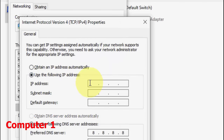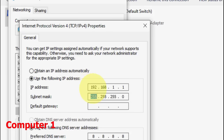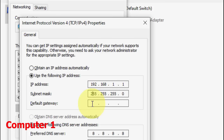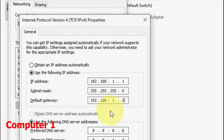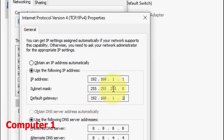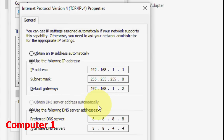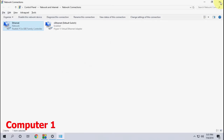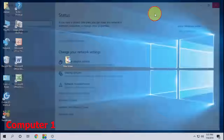Click on 'Internet Protocol Version 4,' select it and go to Properties. Check 'Use the following IP address' and type 192.168.1.1. The subnet mask will fill in automatically. In Default Gateway, type 192.168.1.2. For the preferred DNS server, you can use 8.8.8.8 or 8.8.8.4. Click OK — that's it for Computer 1.